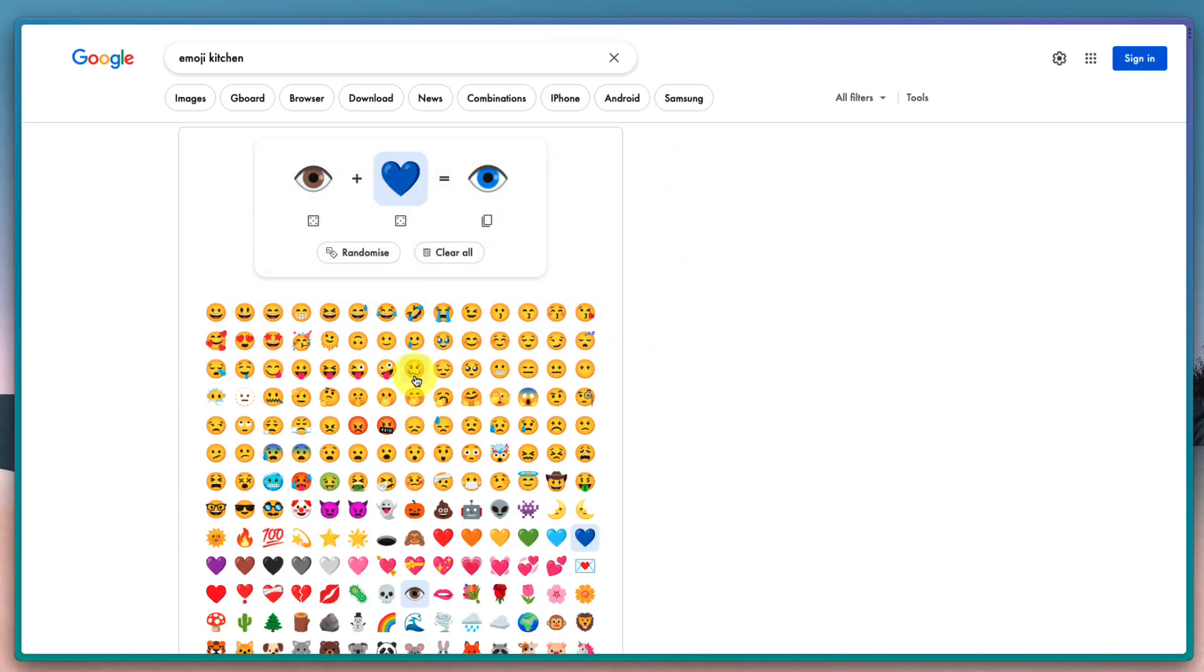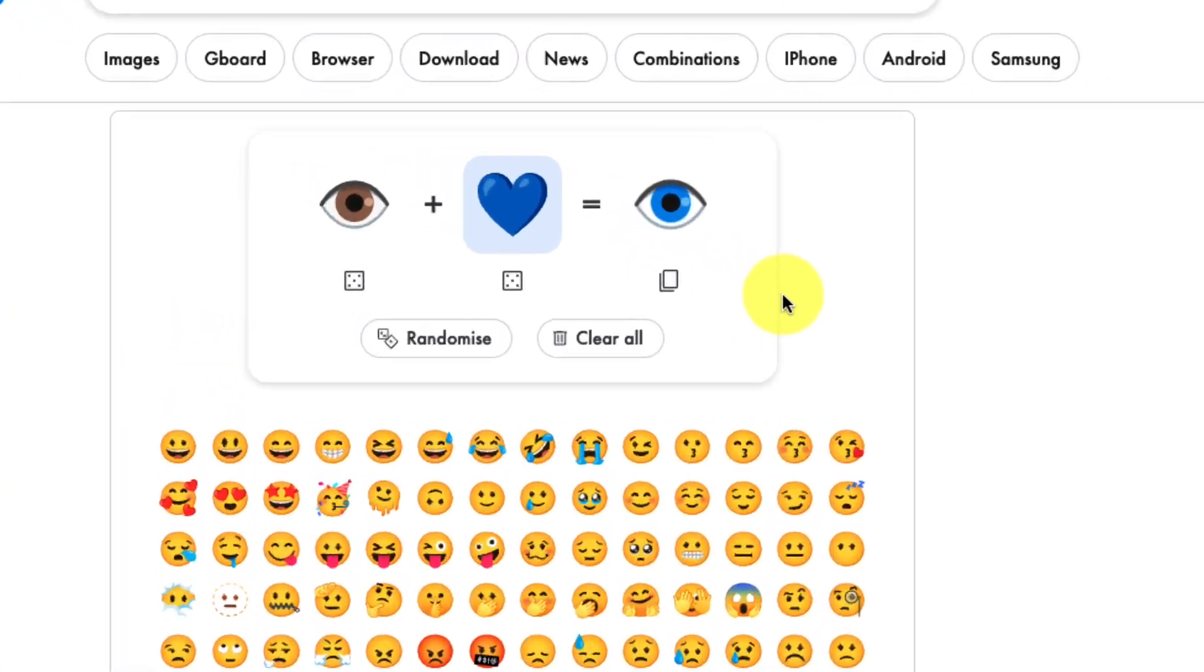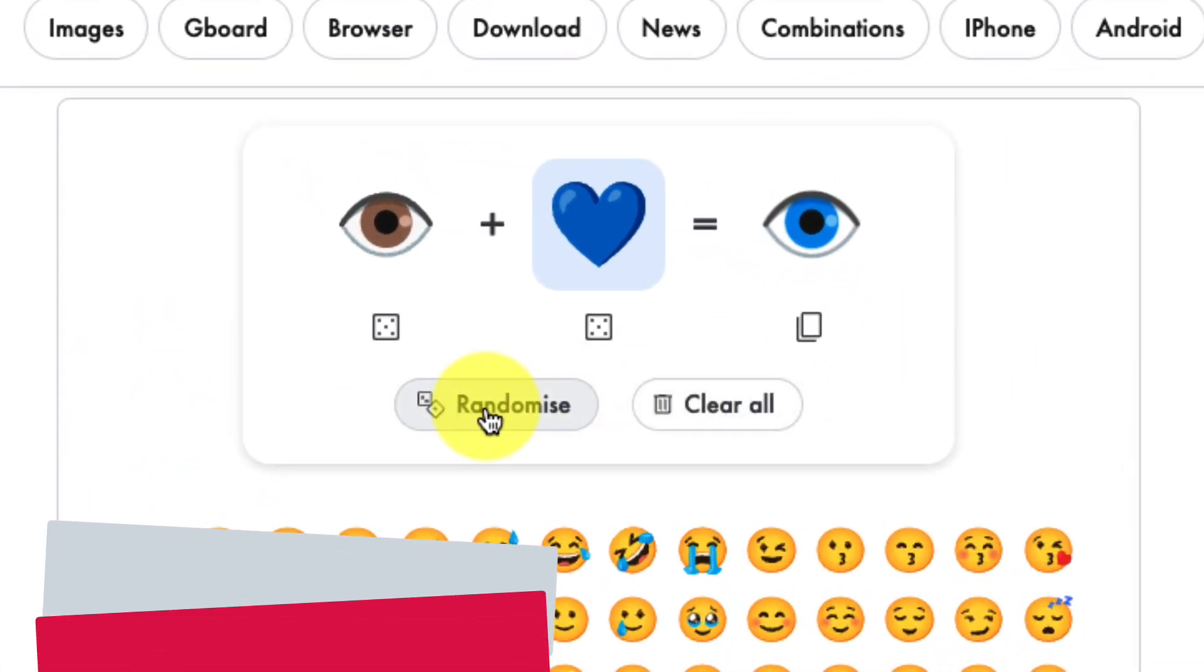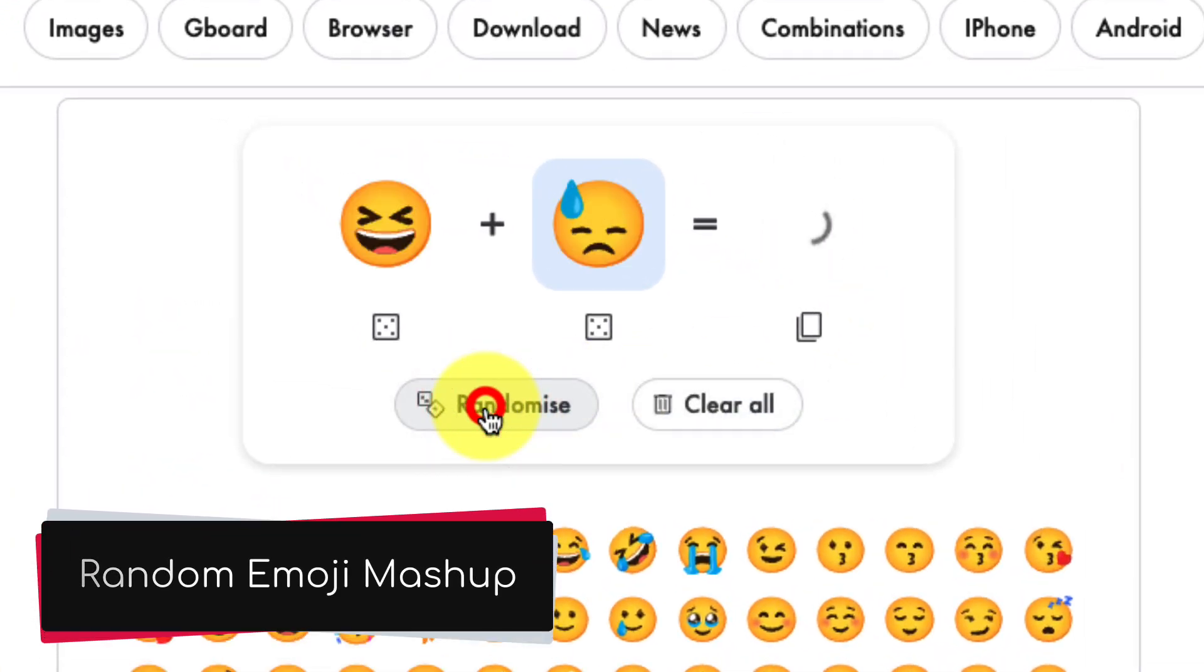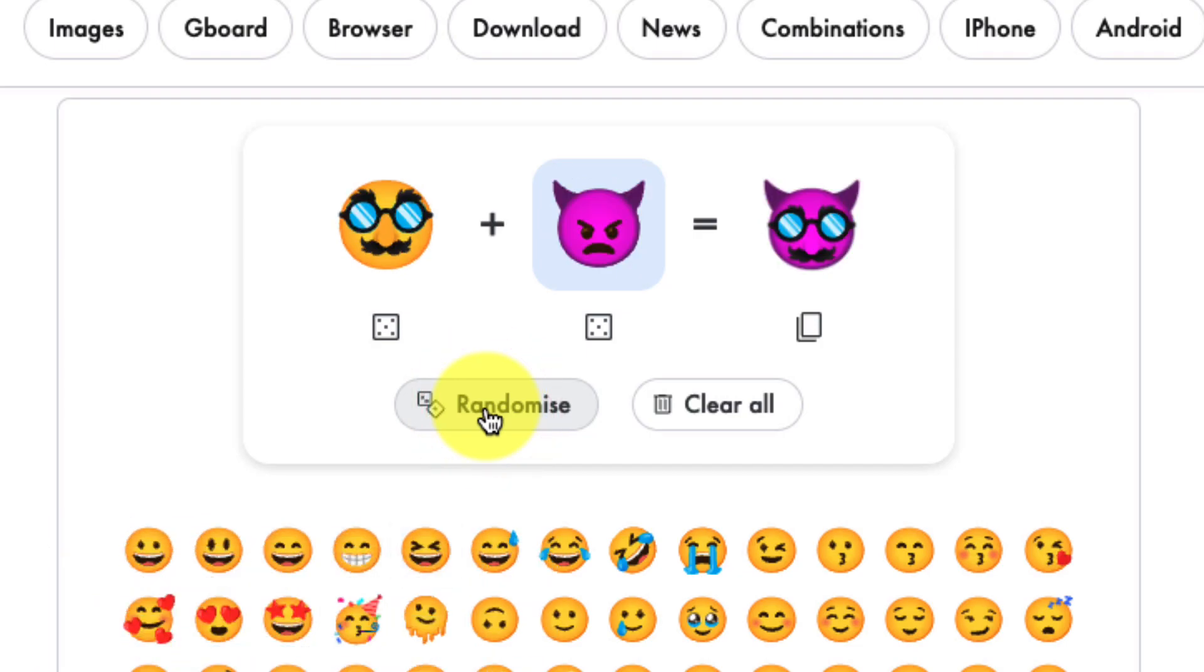Selecting this gives me a wide selection of emojis. You'll see at the top here I have a box where I can select 'Randomize' to get my very own random emoji mashup, which will be a mix of any two of the emojis from the box below.